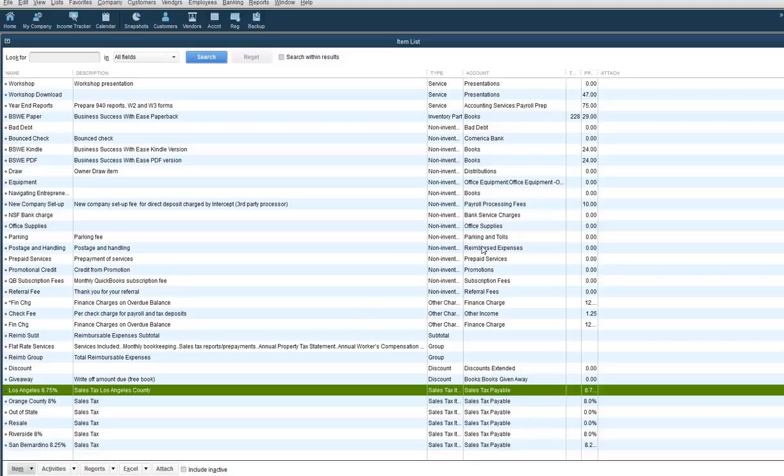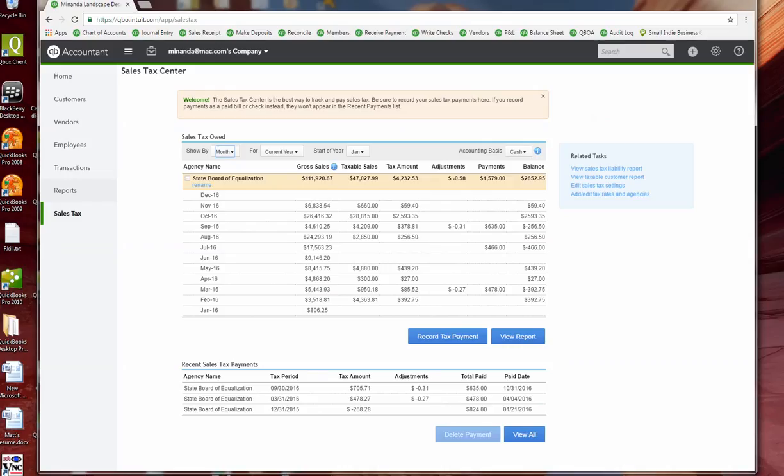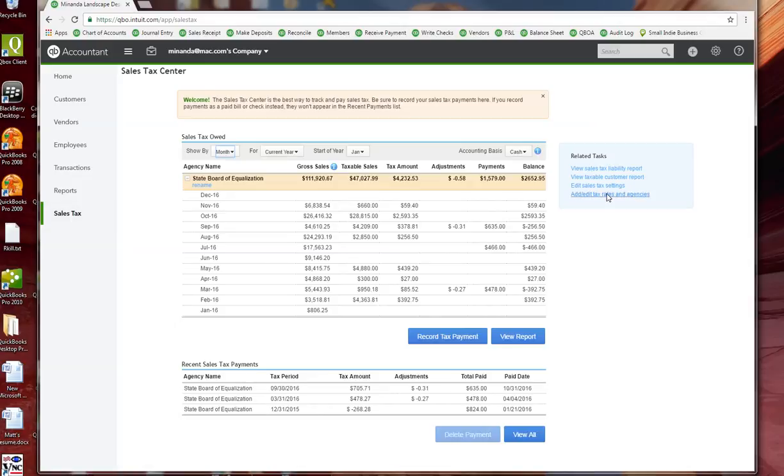Now of course this is in the desktop version. If you are using QuickBooks Online, it will look something like this, and again I went to the sales tax center through on the left side where it says sales tax, and here you would hit your add and edit tax rates and agencies.